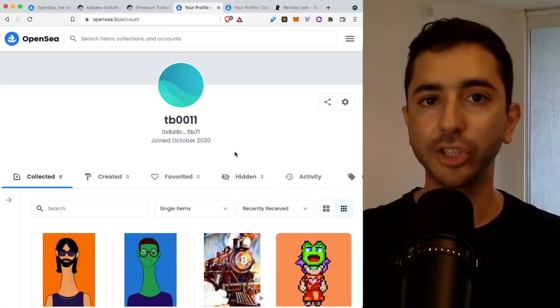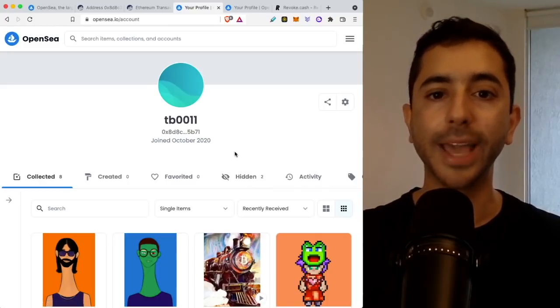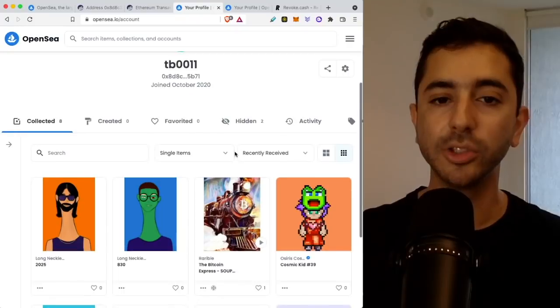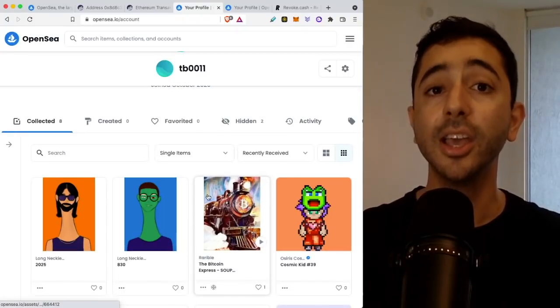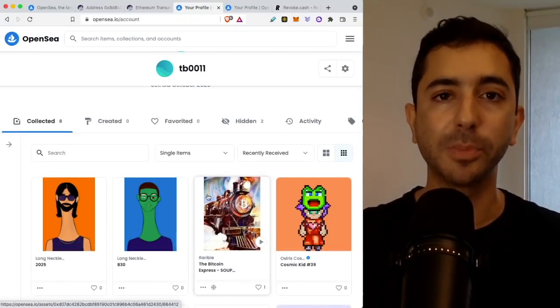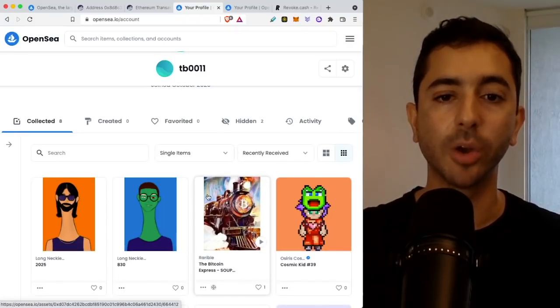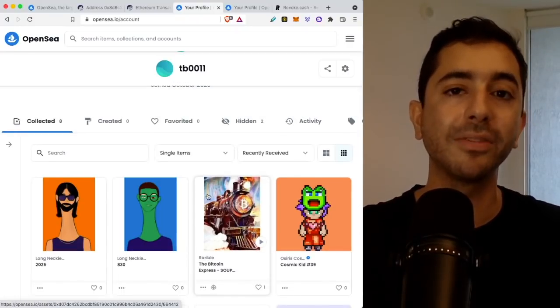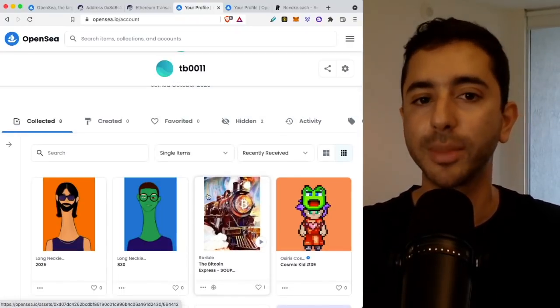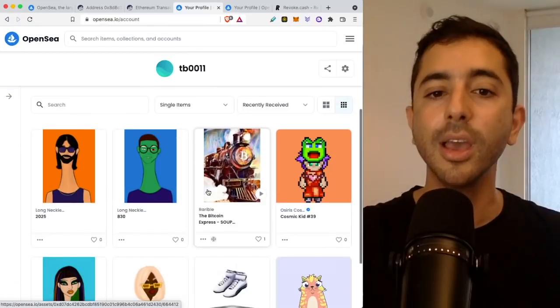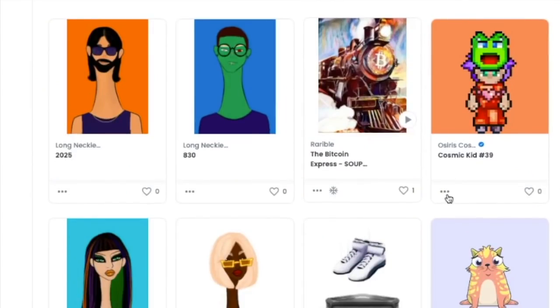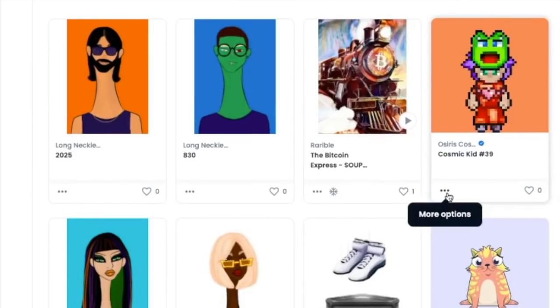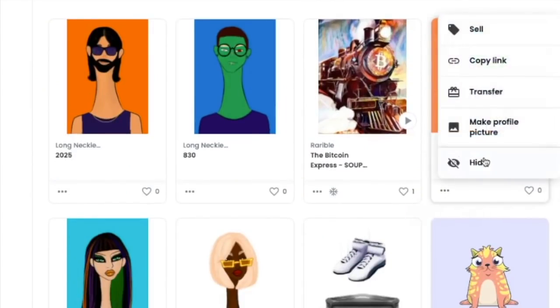And this is actually a feature that some people like to have because you can take your NFTs. Let's say you do have spam NFTs showing or maybe you have an NFT that you just don't want the public to see. You can actually click on an NFT on the three dots here and you can hide the NFT.